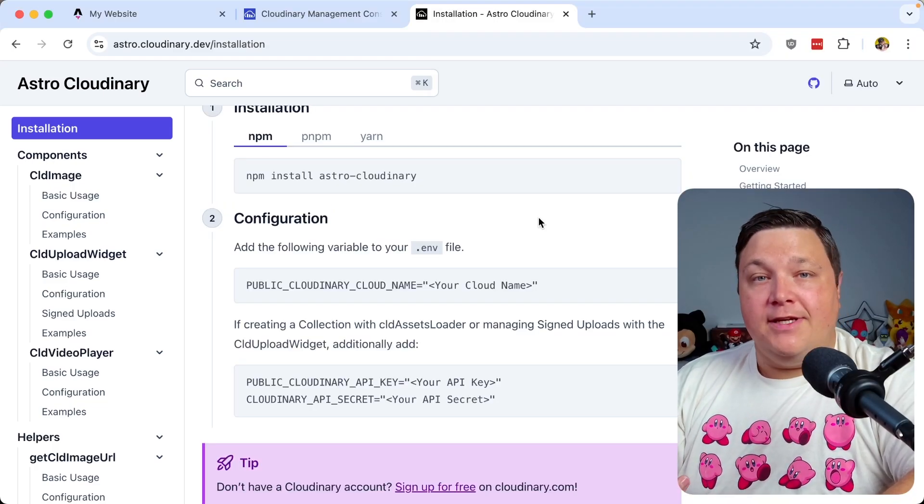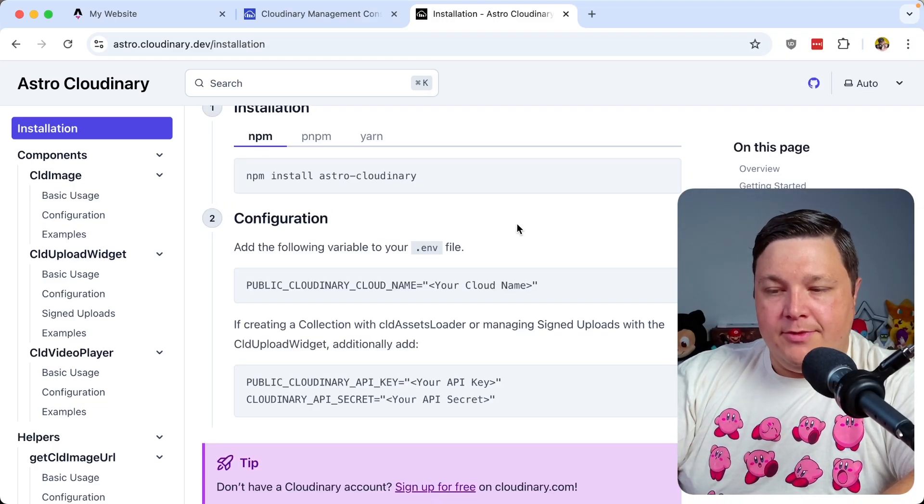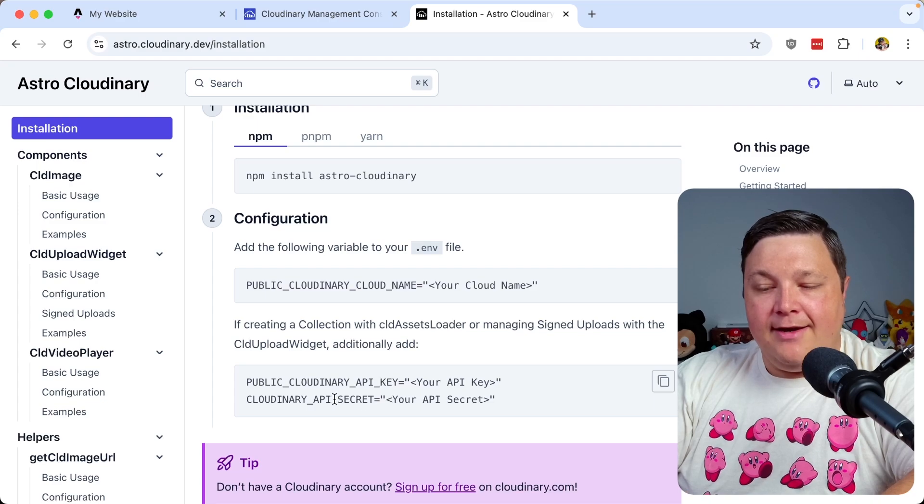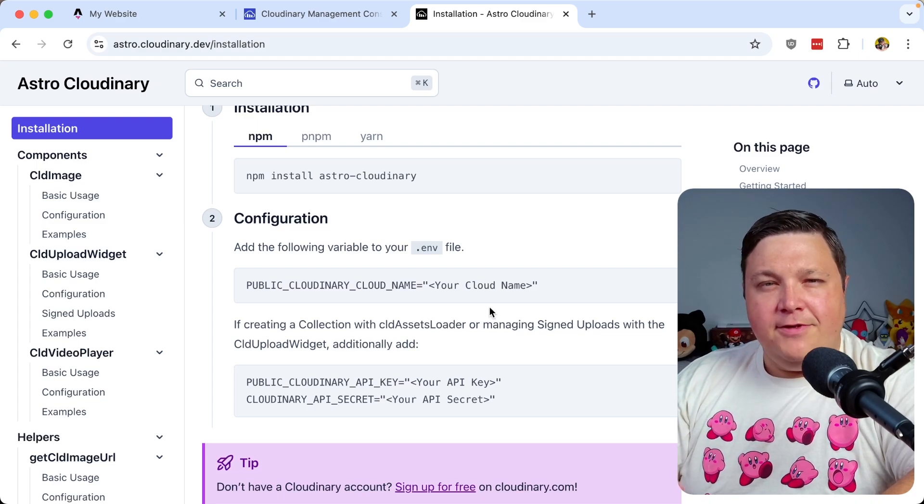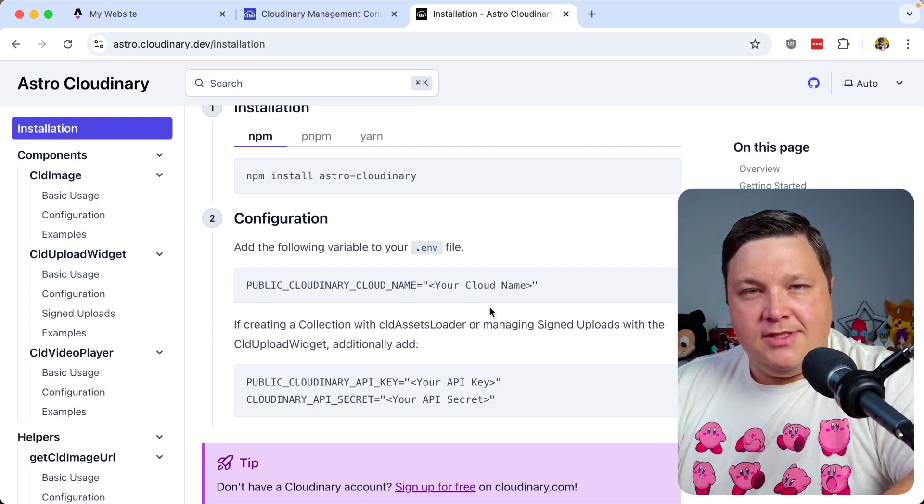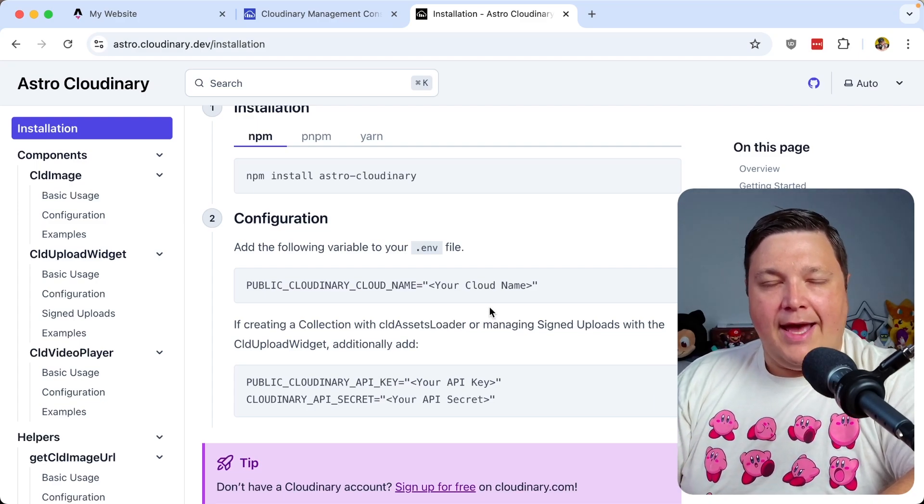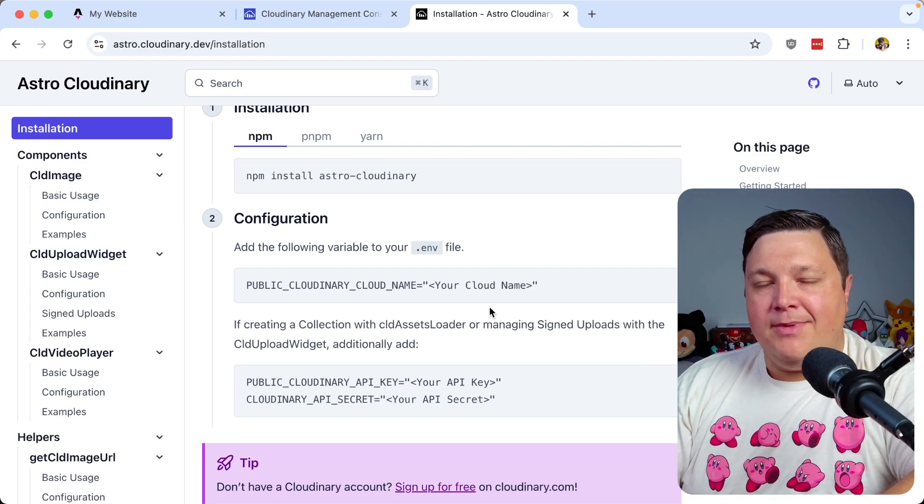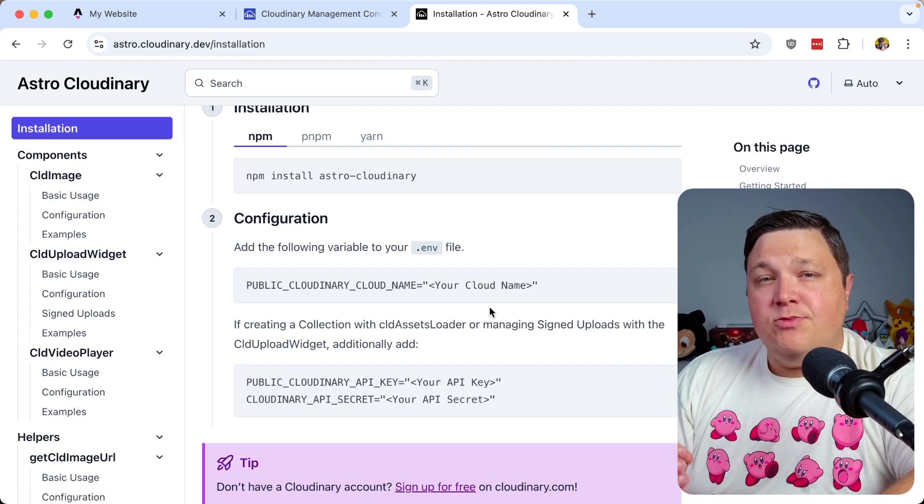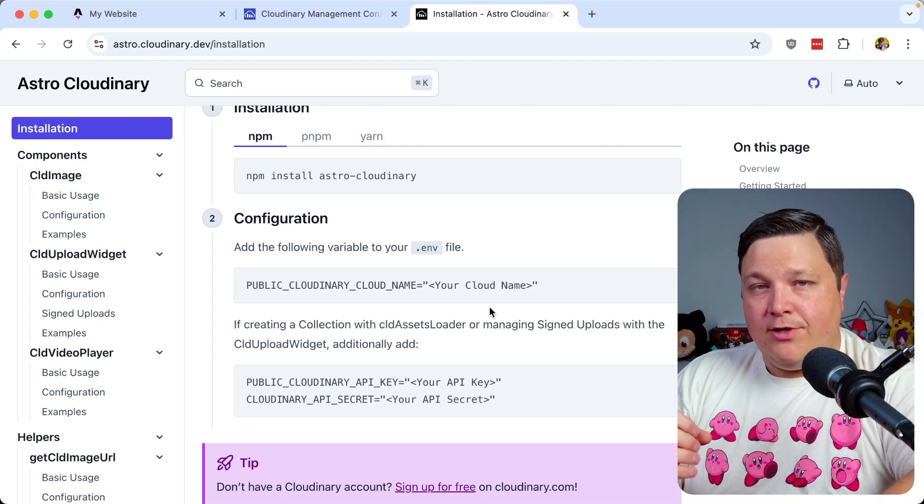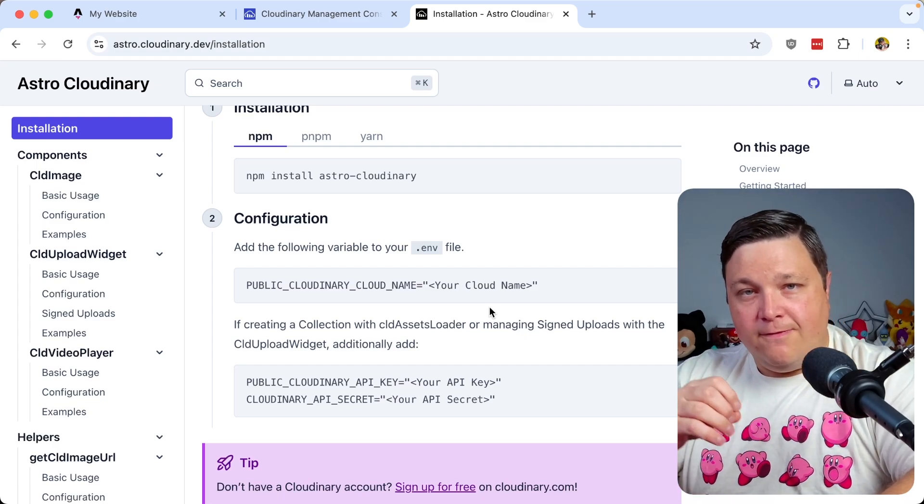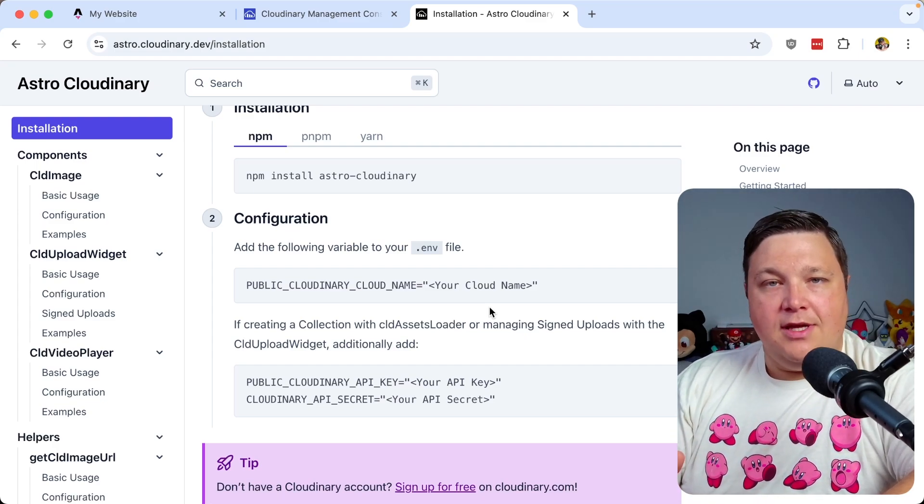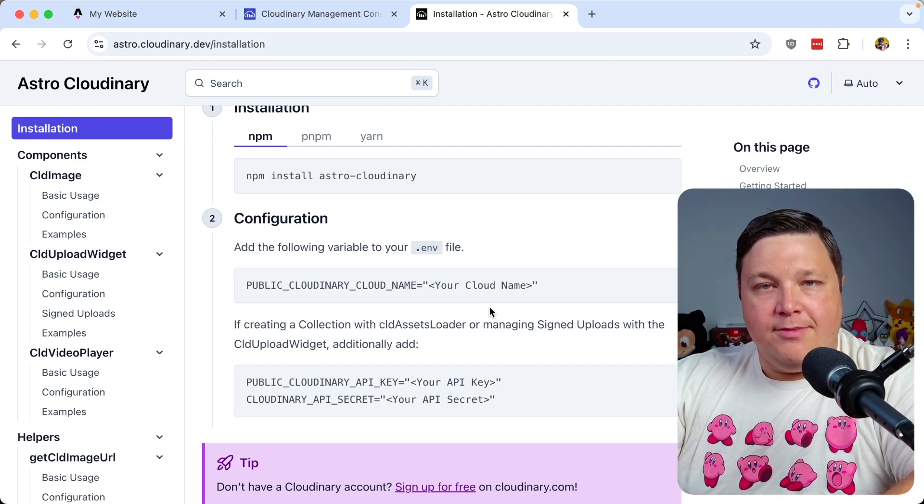Now, the next step is to actually configure our environment variables, where we have our cloud name, our API key, and our secret. Now, if you're just showing images from your account, you probably only need that public cloud name key, but because we're using the Assets Loader, which is actually going to fetch the data, we need to have all the environment variables.